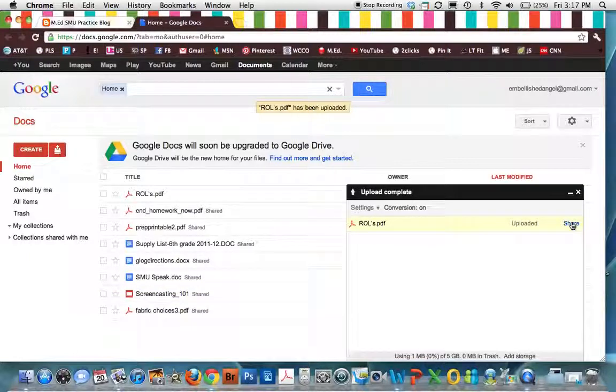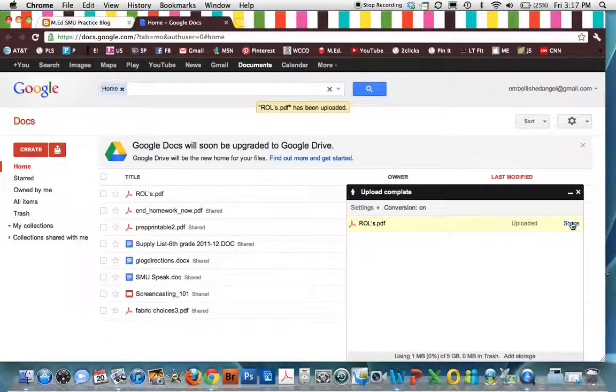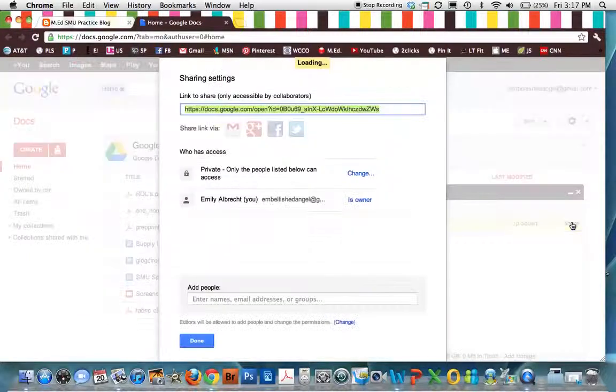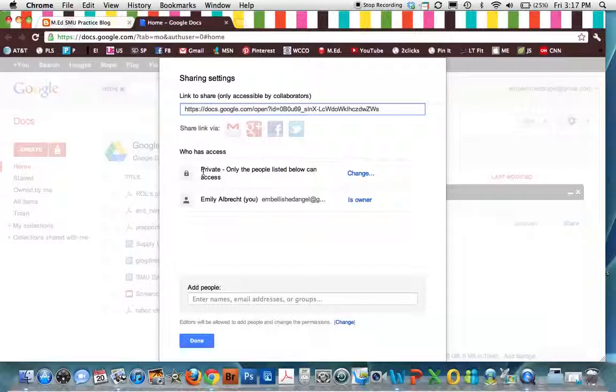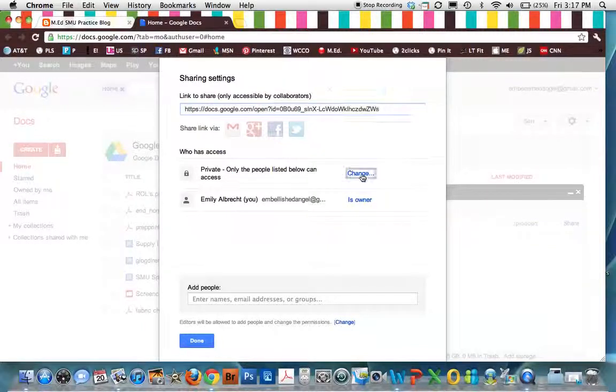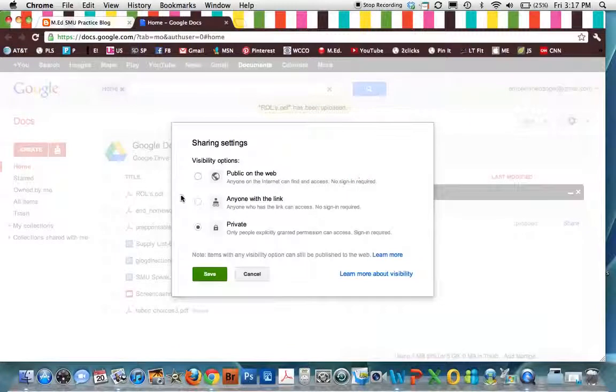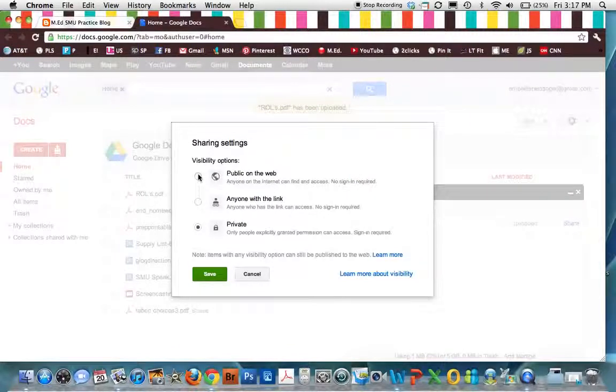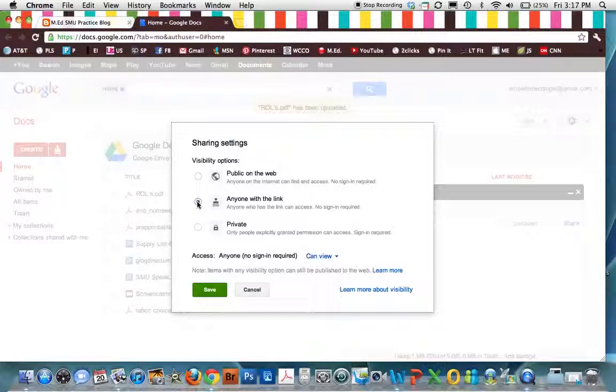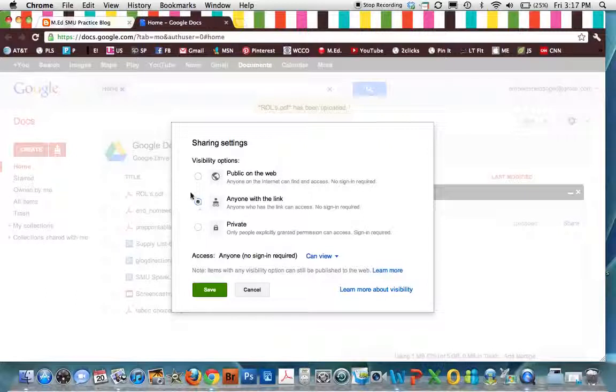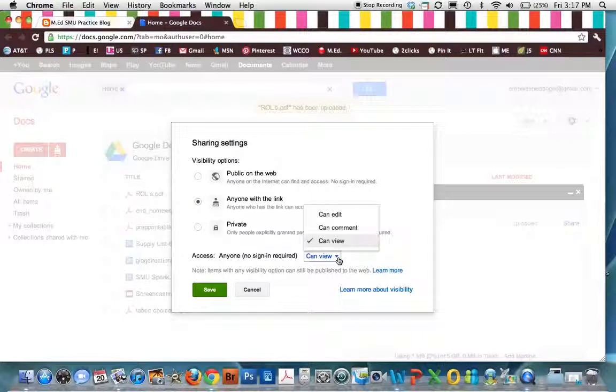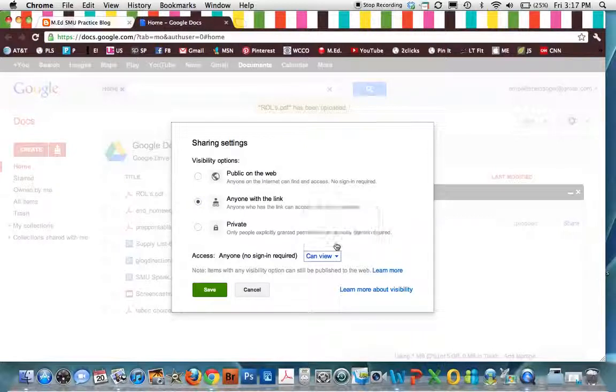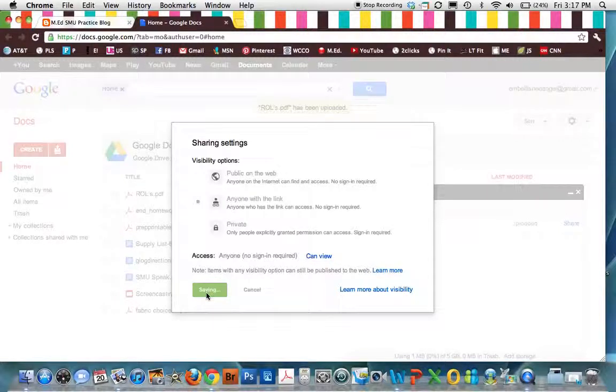I'm going to click Share. And this is where you set the settings. Right now it's private. So we don't want it that way. We want it open. But we just don't want it public to the web. That means anybody on the web can have it. I always do anyone with a link, which means they had to come to my blog first to get it. So choose that. And they can only view. I always just choose can view. They can't edit it. They can just view. And then click Save.